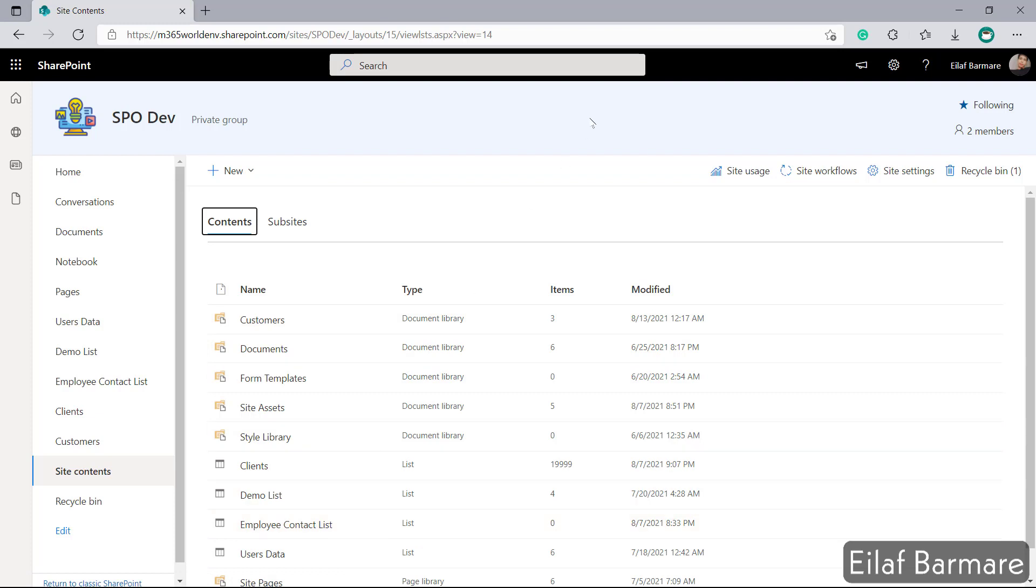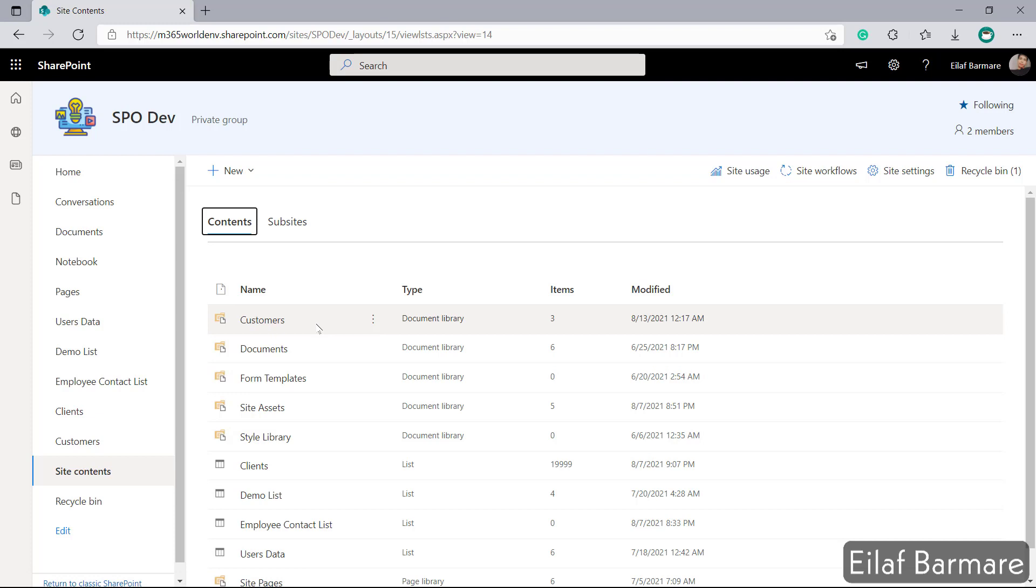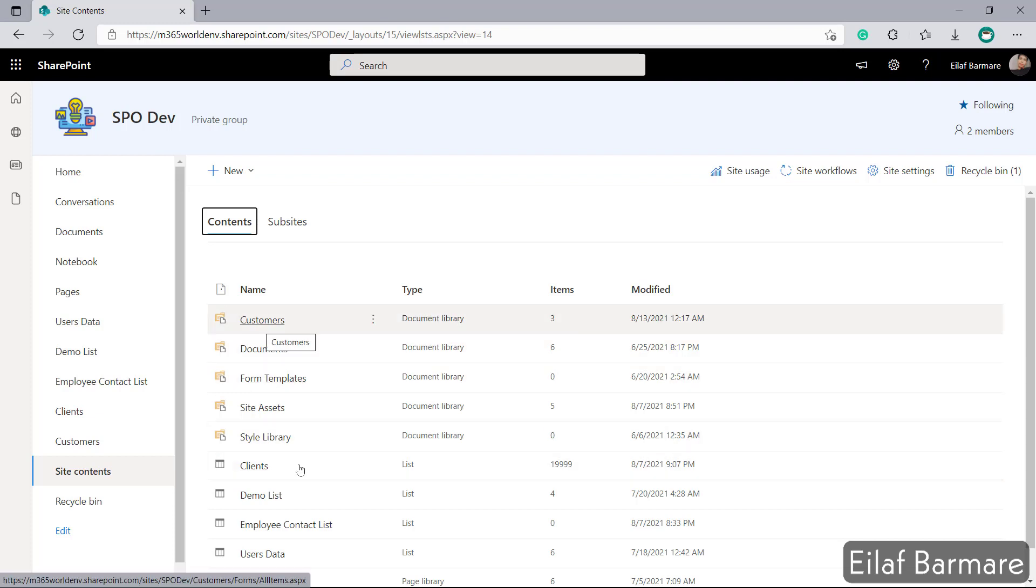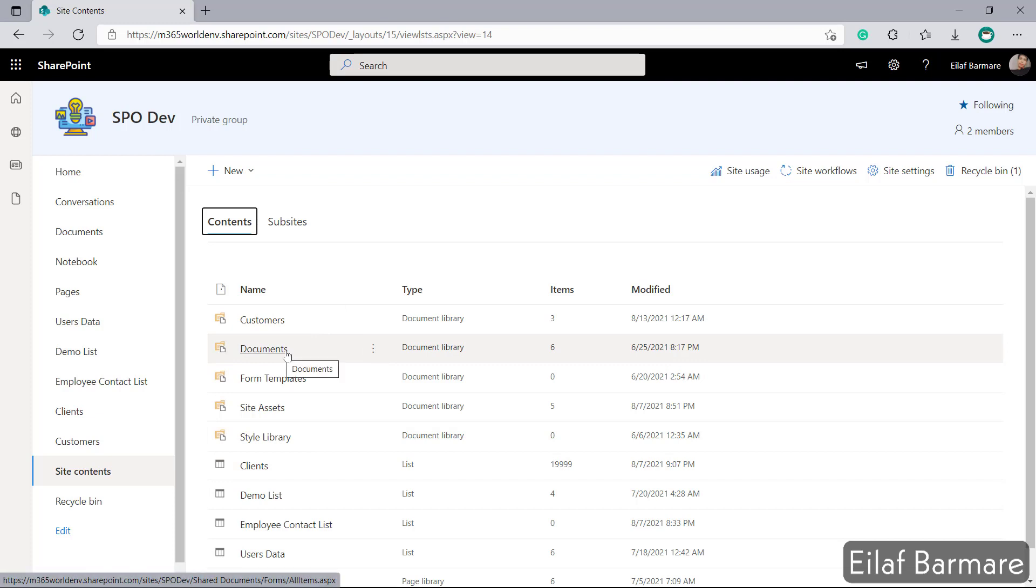We have enabled search at site collection level but we need to make sure that we manage search at individual libraries as well or individual lists as well. For example if I enable search on customers but if search is not enabled on documents document library then the files that are stored within this library won't appear in search results.